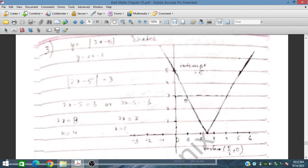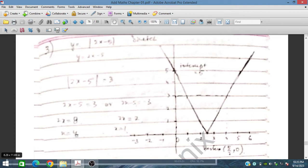For part b, we solve |2x minus 5| equal to 3. Writing 2x minus 5 equal to 3 and 2x minus 5 equal to minus 3, we get the two solutions x equal to 4 or x equal to 1.